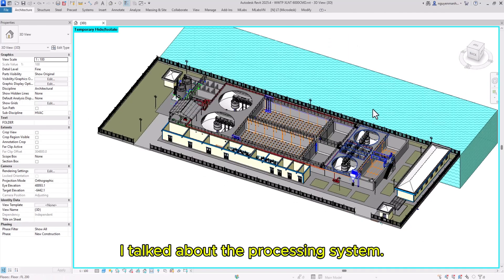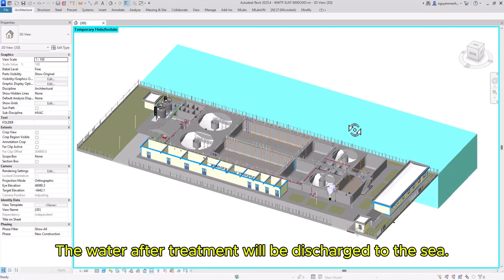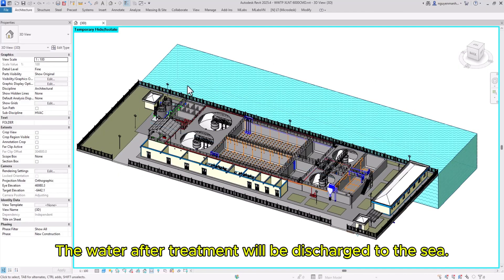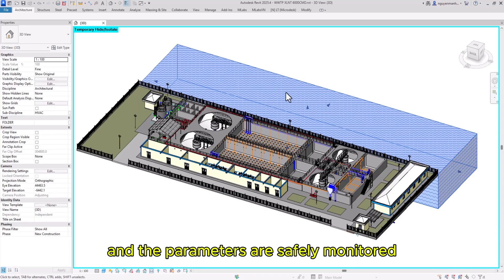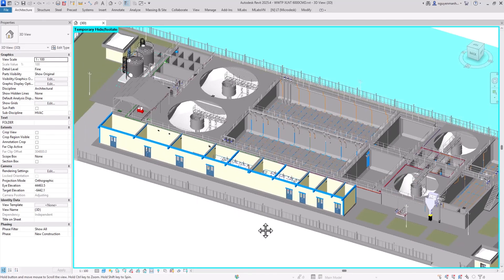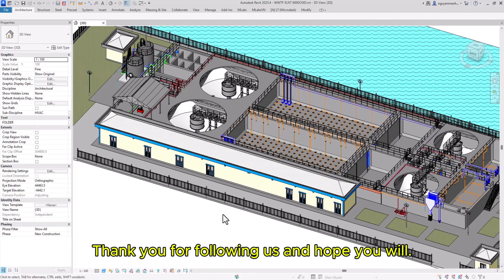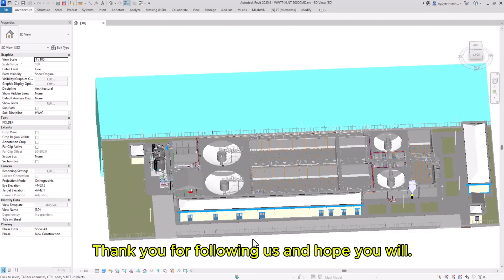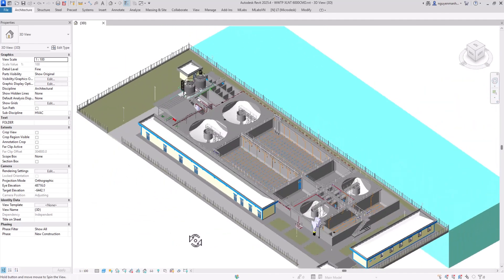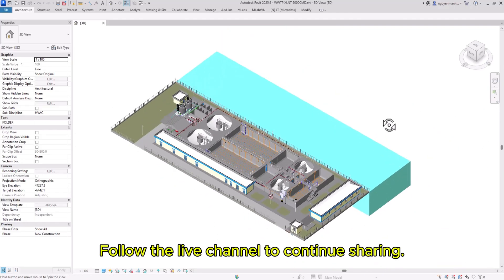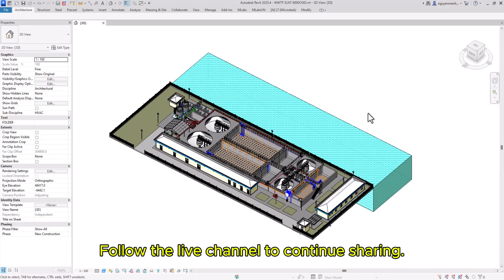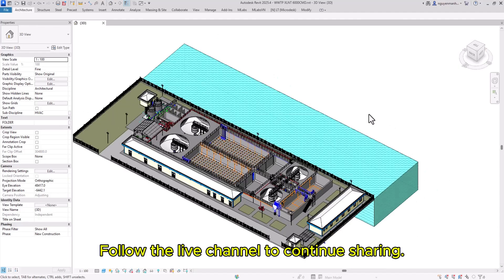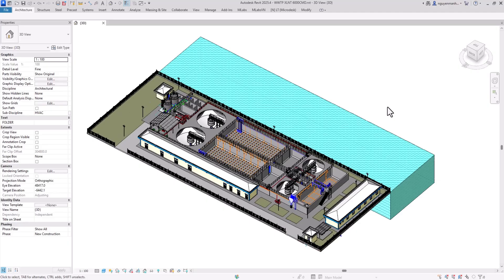I've explained the processing system. The water after treatment will be discharged to the sea, and the parameters are safely monitored. Thank you for following us, and I hope you will continue following the channel for other projects. Thank you.